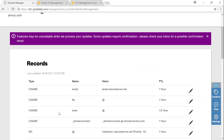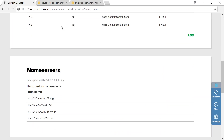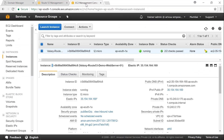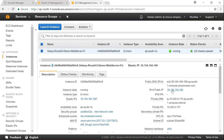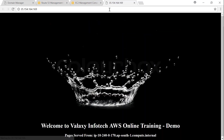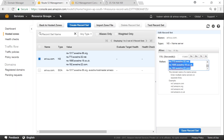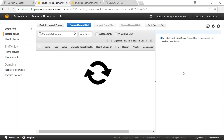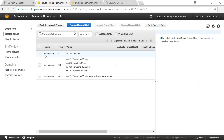We have pointed our GoDaddy domain name to our AWS DNS servers. The next step is to create a record set in Route 53 so that whenever somebody types arivo.com in their browser it points to the web server we already created. In EC2 dashboard we have a web server running with a public elastic IP address. We create an A record with that IP address. Note this is called the apex record because it does not have the www prefix.